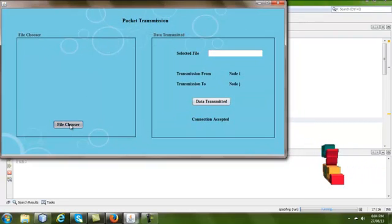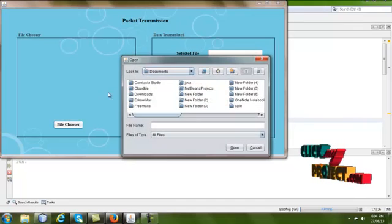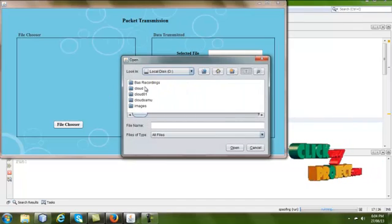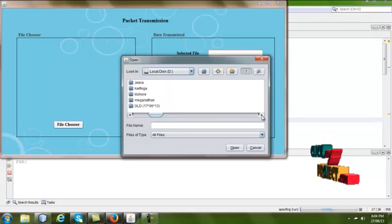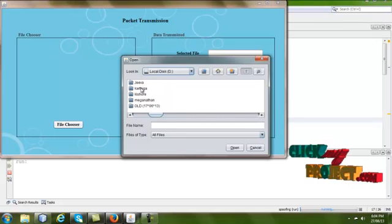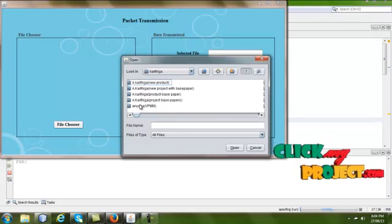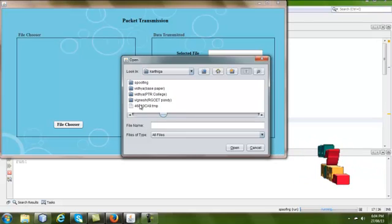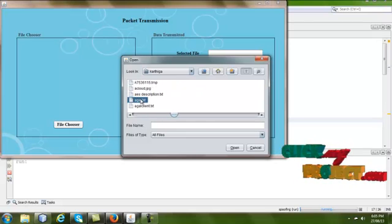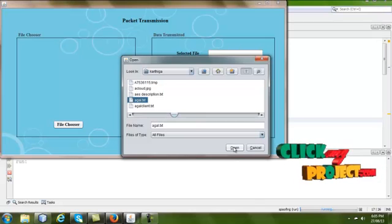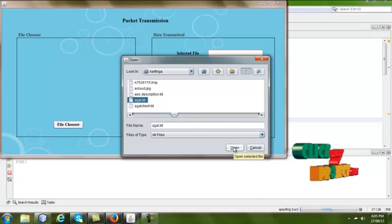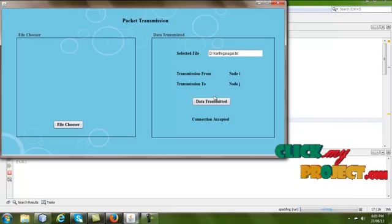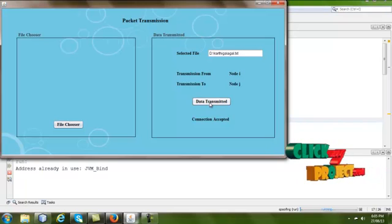We go to the next page. Using the file chooser, we choose a file — for example, from the D drive. The selected file will open in the text box and the data is transmitted.